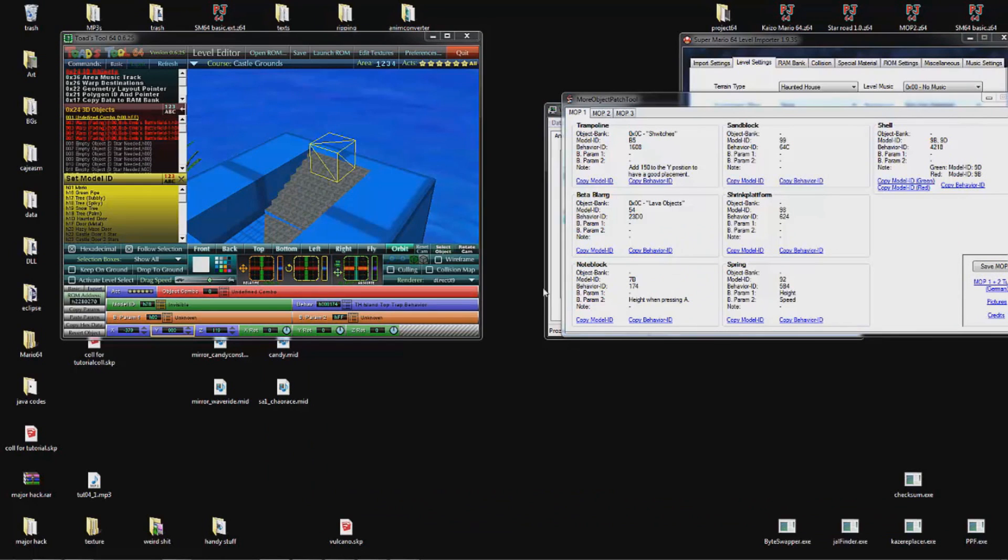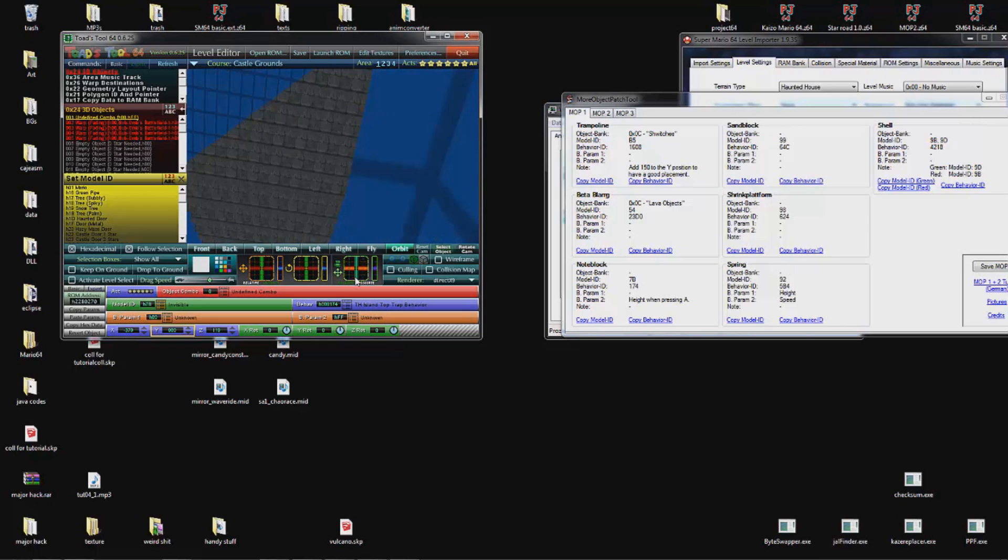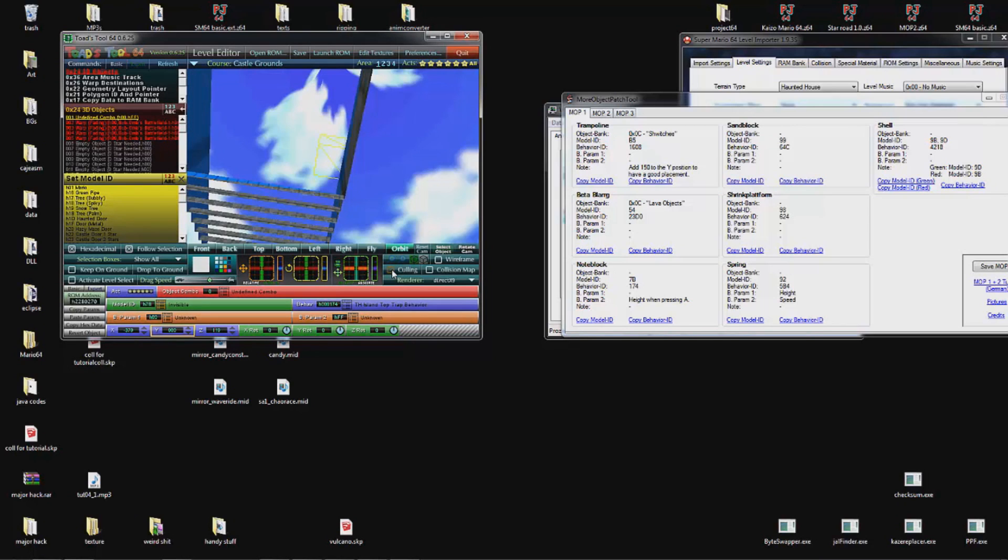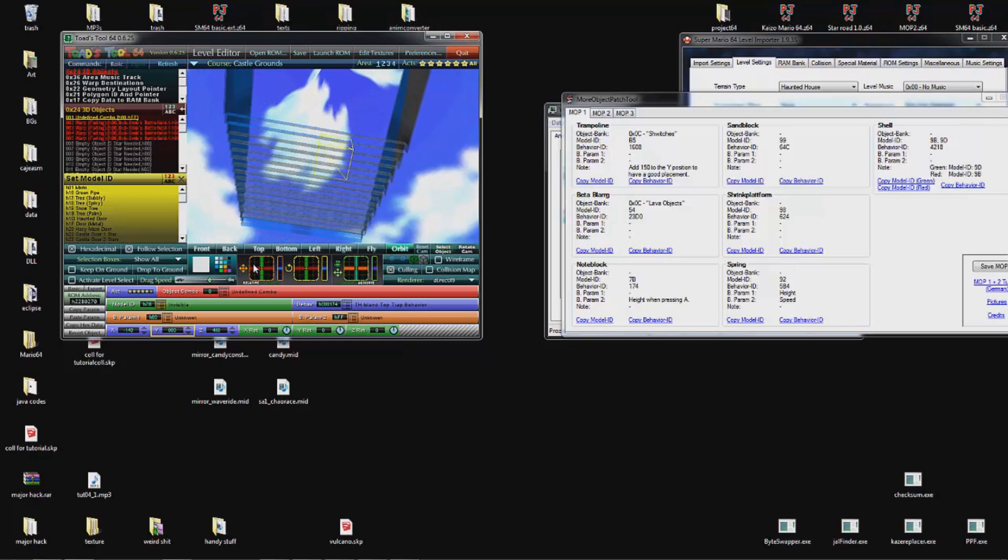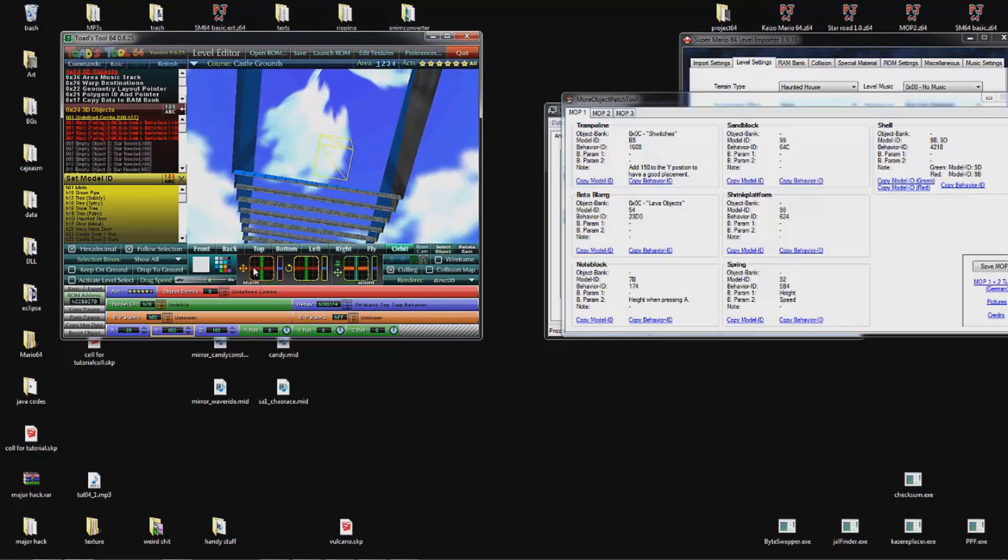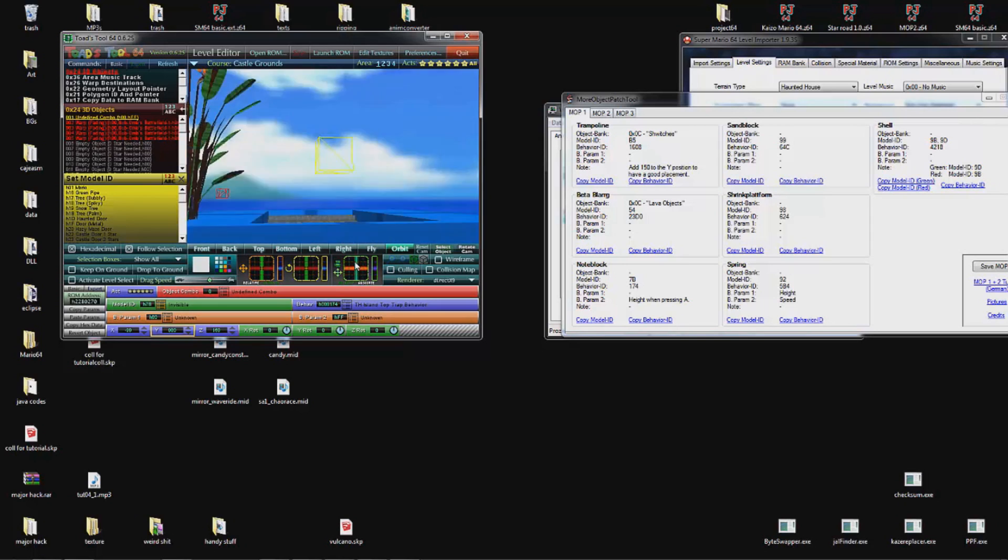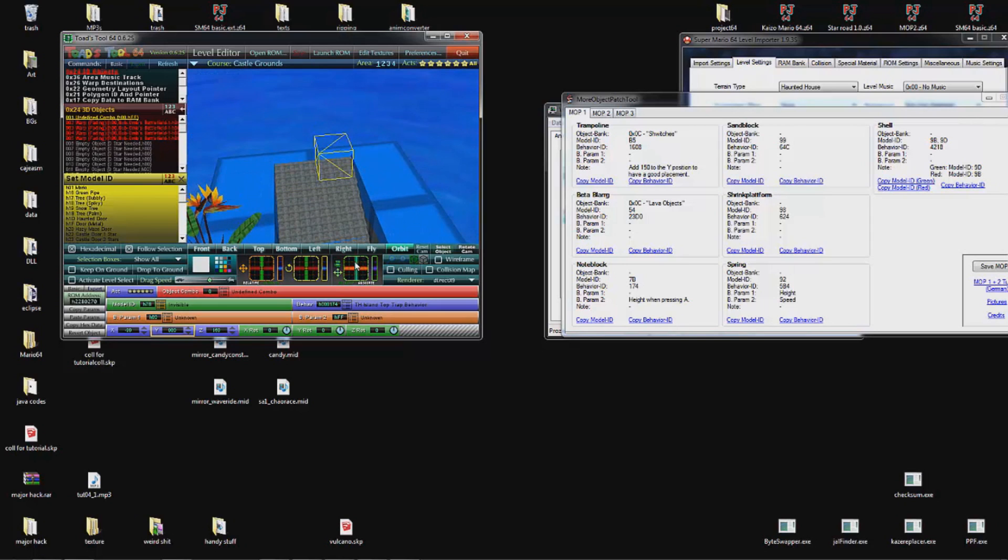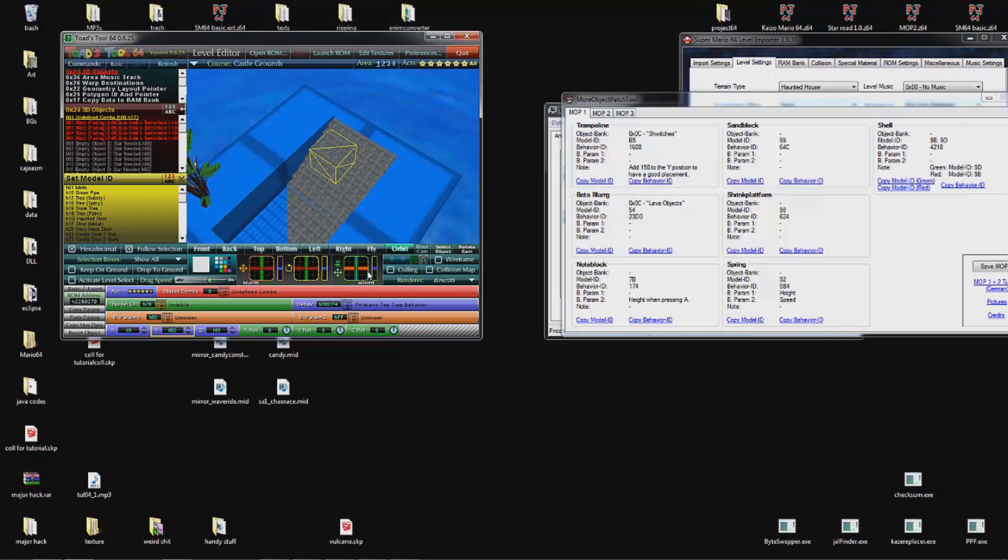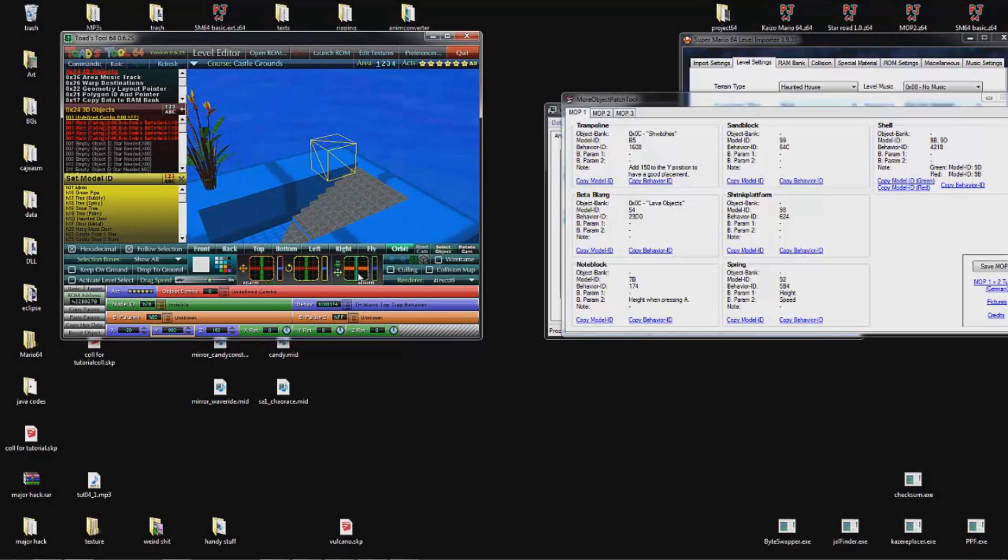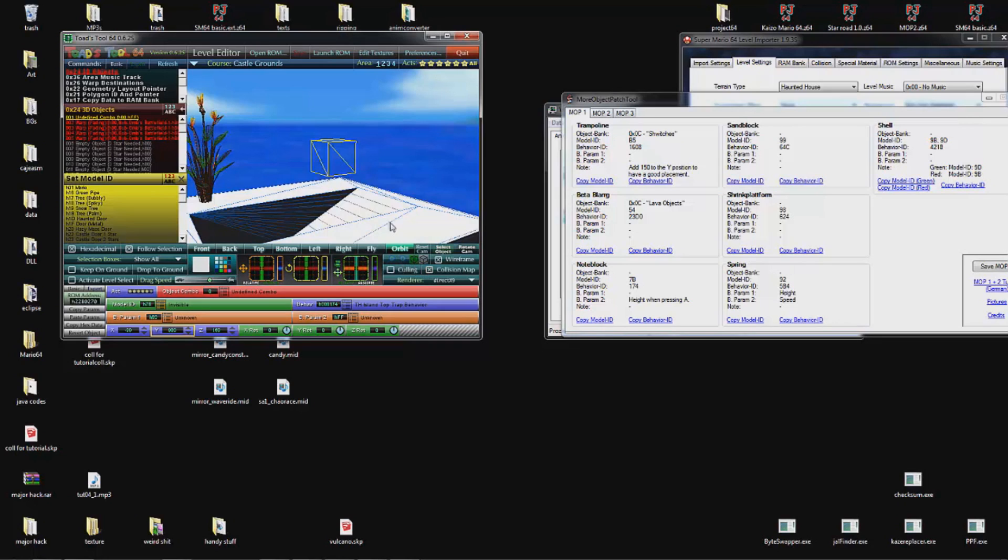And then we still have the culling and the collision map option. If you put culling on you can see through walls when the tool thinks you should be able to see through them. It's Toadstool, so it's not too reliable, but sometimes it's useful. And then we have the collision map. It shows the collision. For example, you see this ramp. We drew a ramp over this in the collision map, but it obviously won't show in the visuals. But if we put the collision map on we see our ramp.